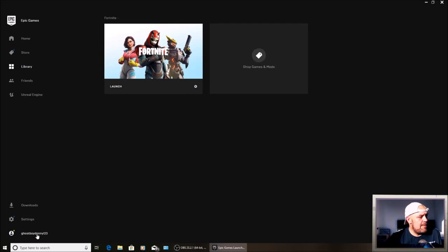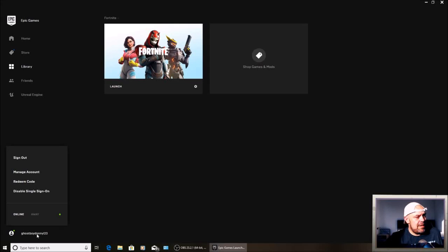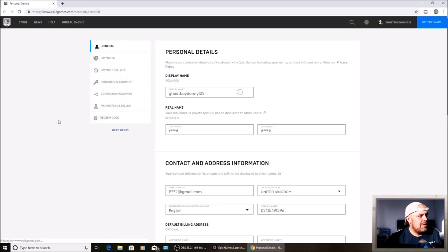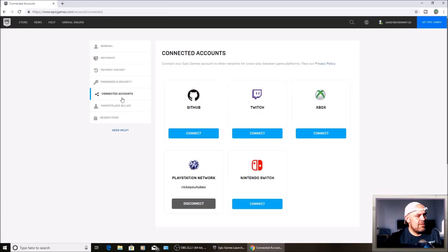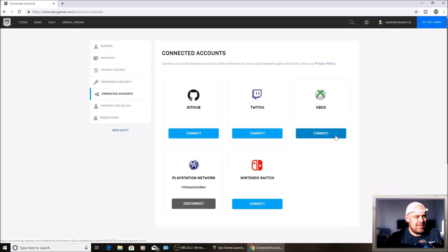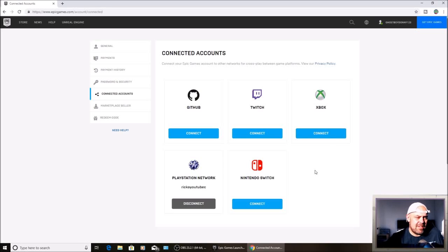Click your name and go to manage account. When you're on this page, go to connected accounts. I've already got my PlayStation and Xbox connected, but I've just disconnected them. There's two ways. The first way is just to press connect.